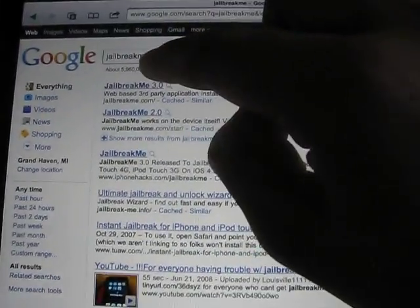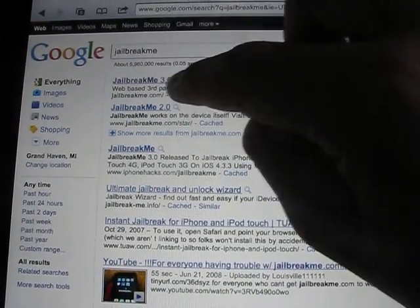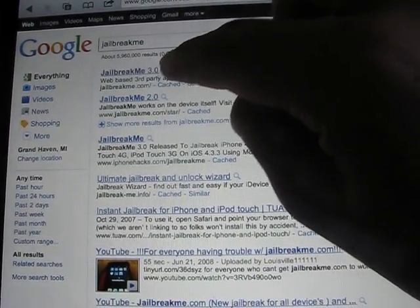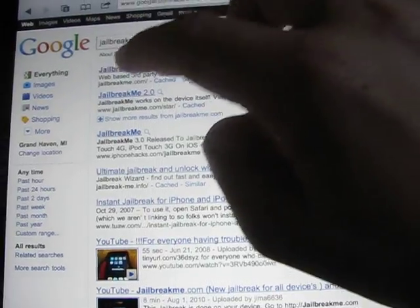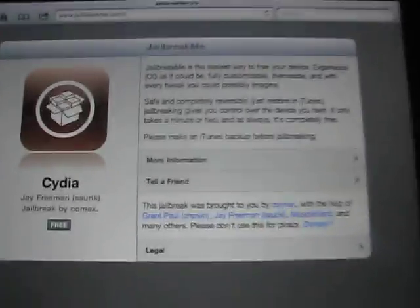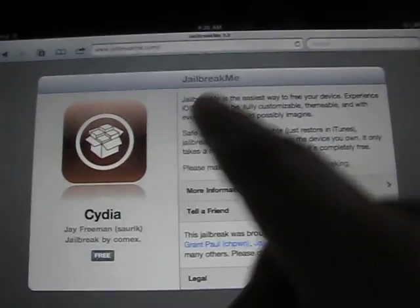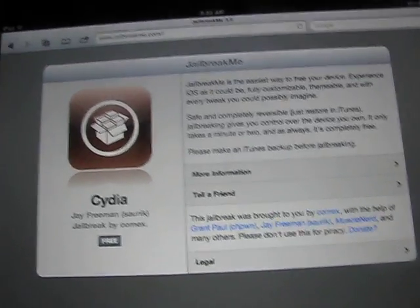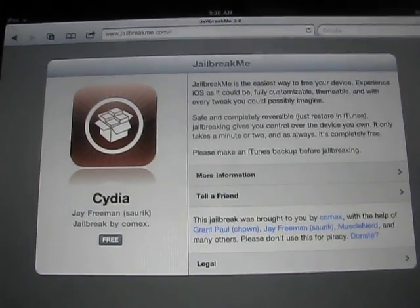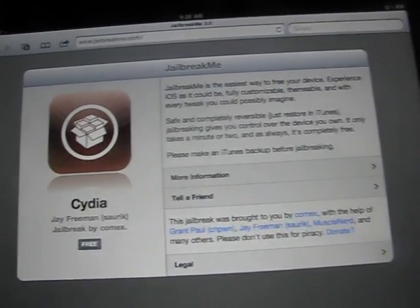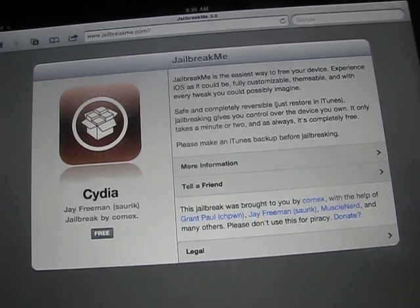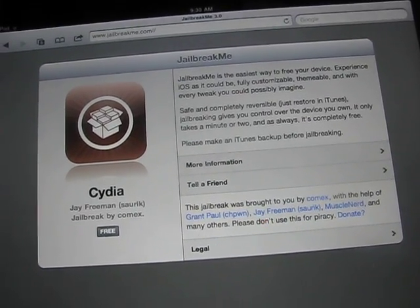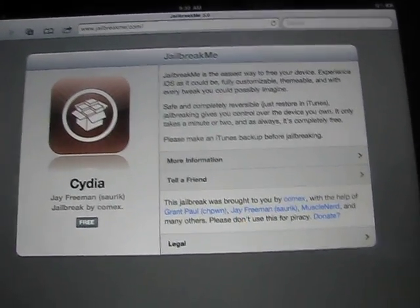Search for it and click the first search option, which is JailbreakMe 3.0. Click it and then it will load this page. If your device isn't version 4.3.3, it'll say in red right here that it isn't, and then you have to update it on your computer. Also, by the way, I'm going to be showing you how to kind of make your way around Cydia, how to download stuff, what the best things to download are, what tweaks are.